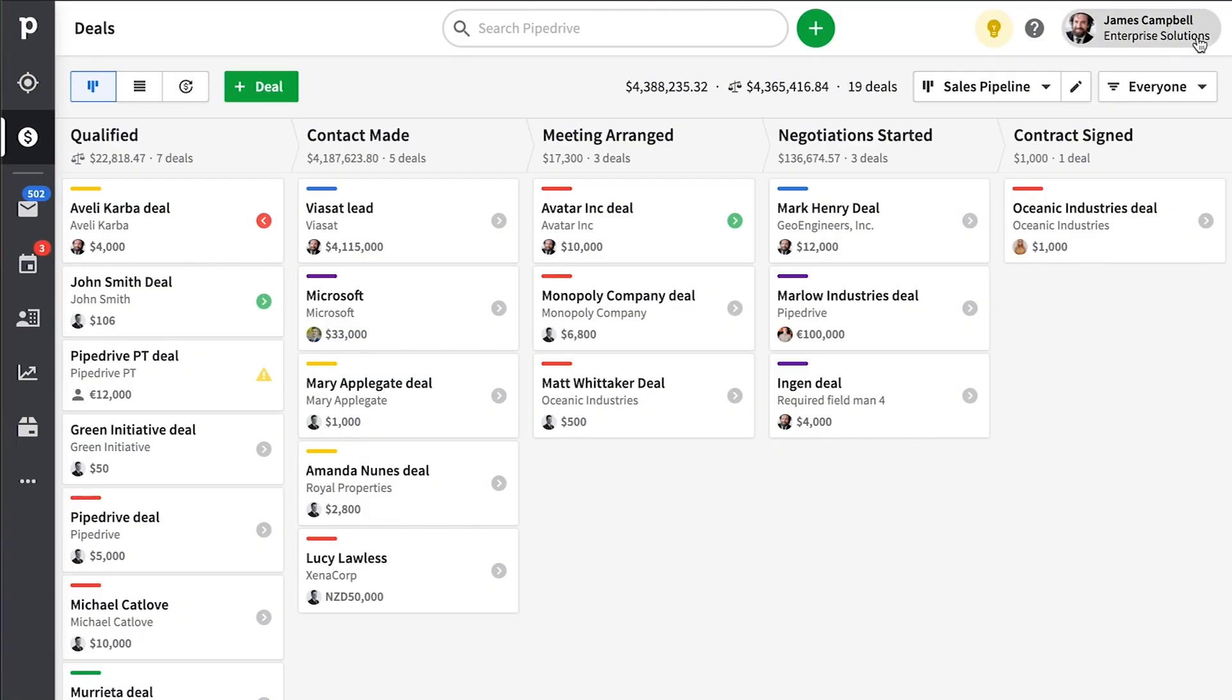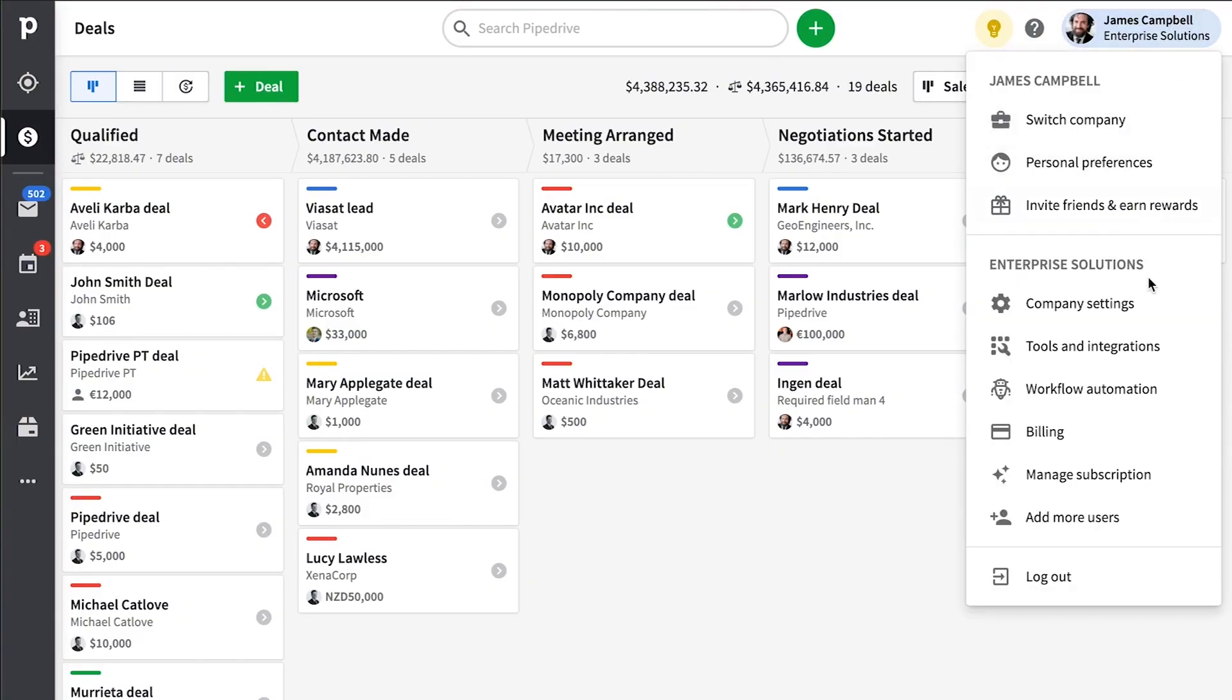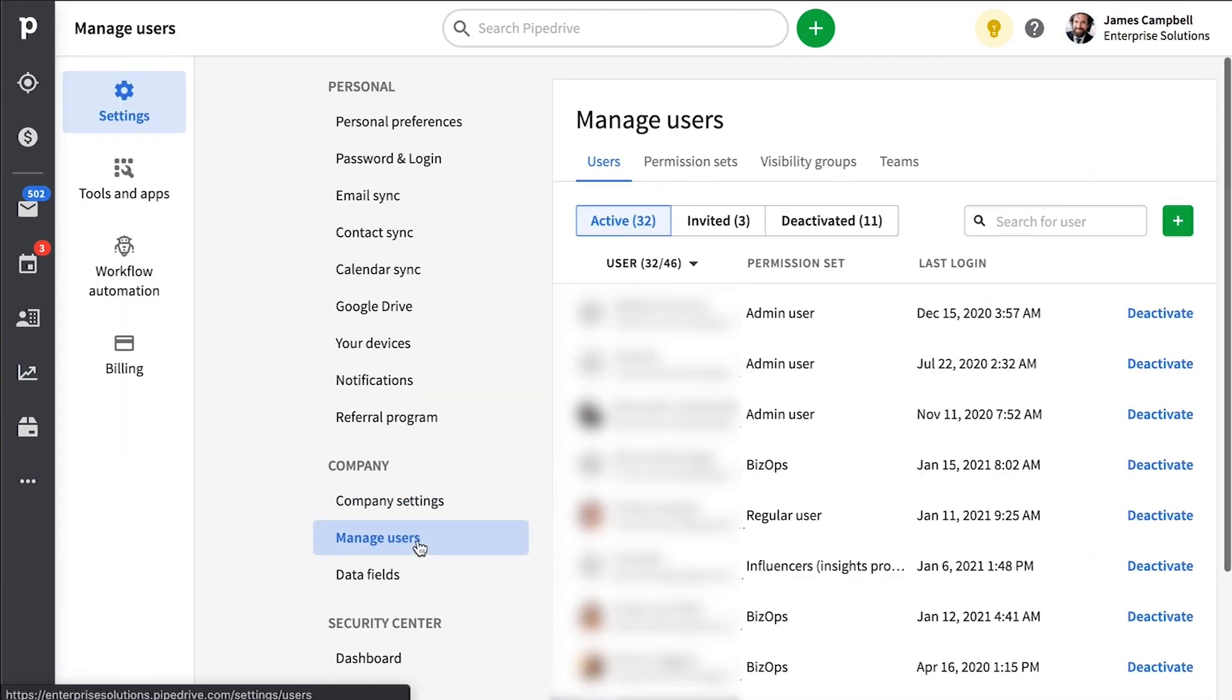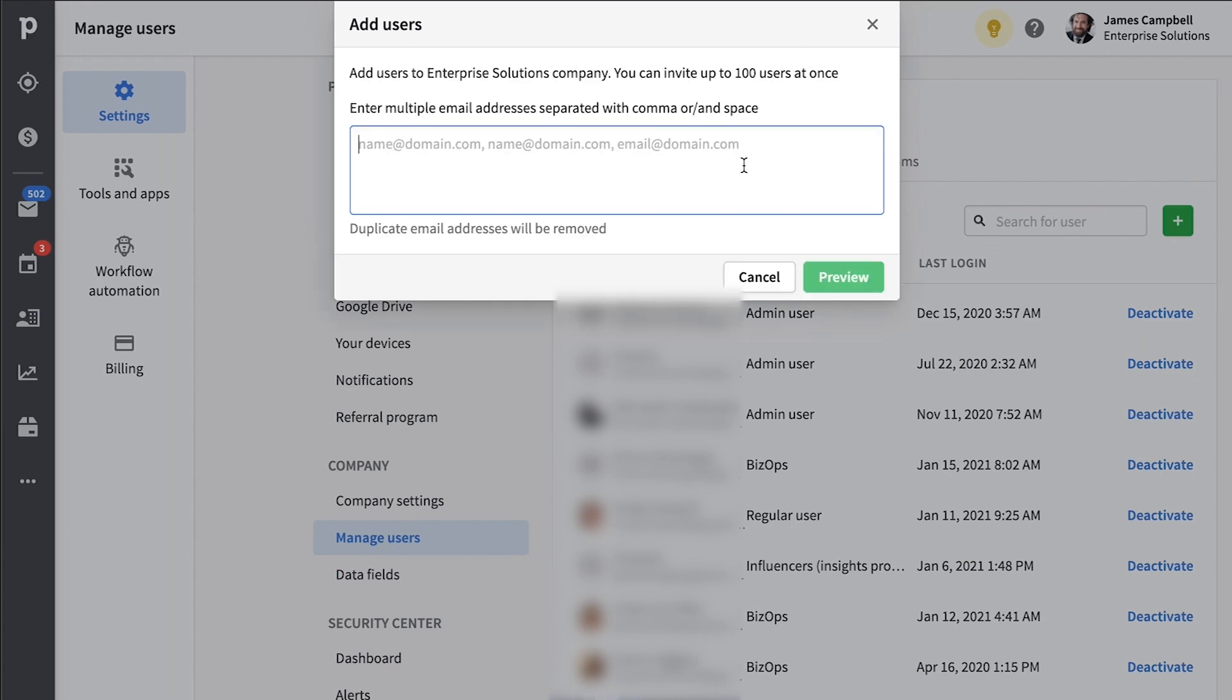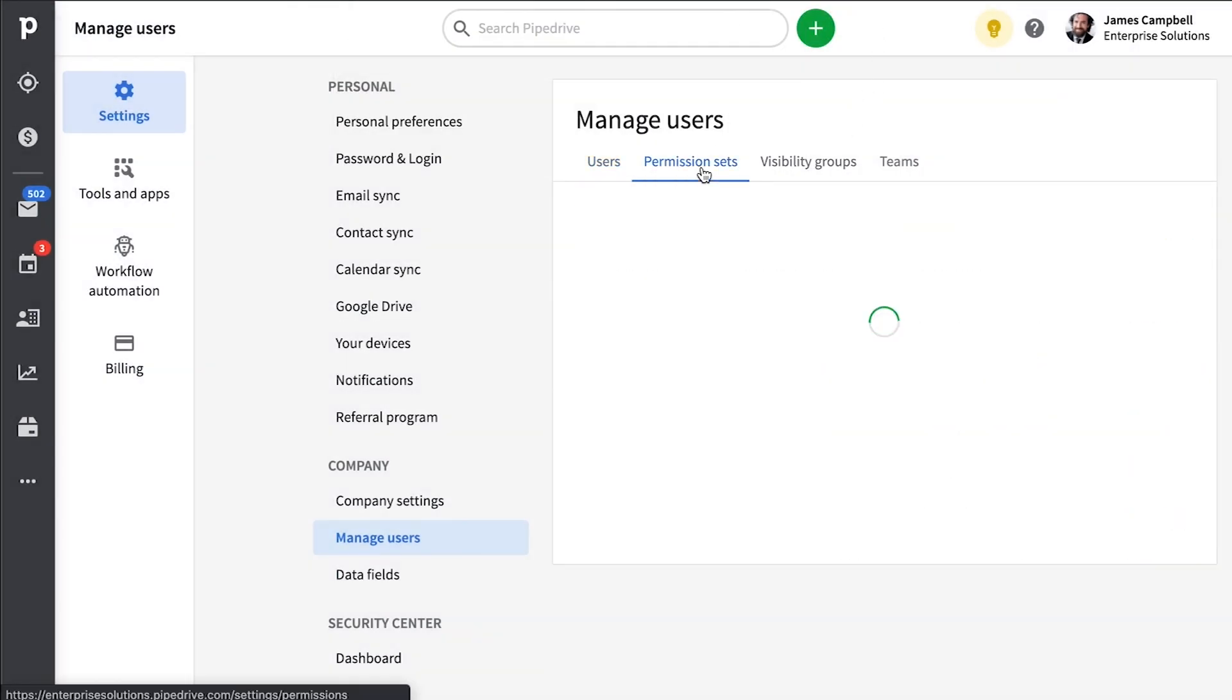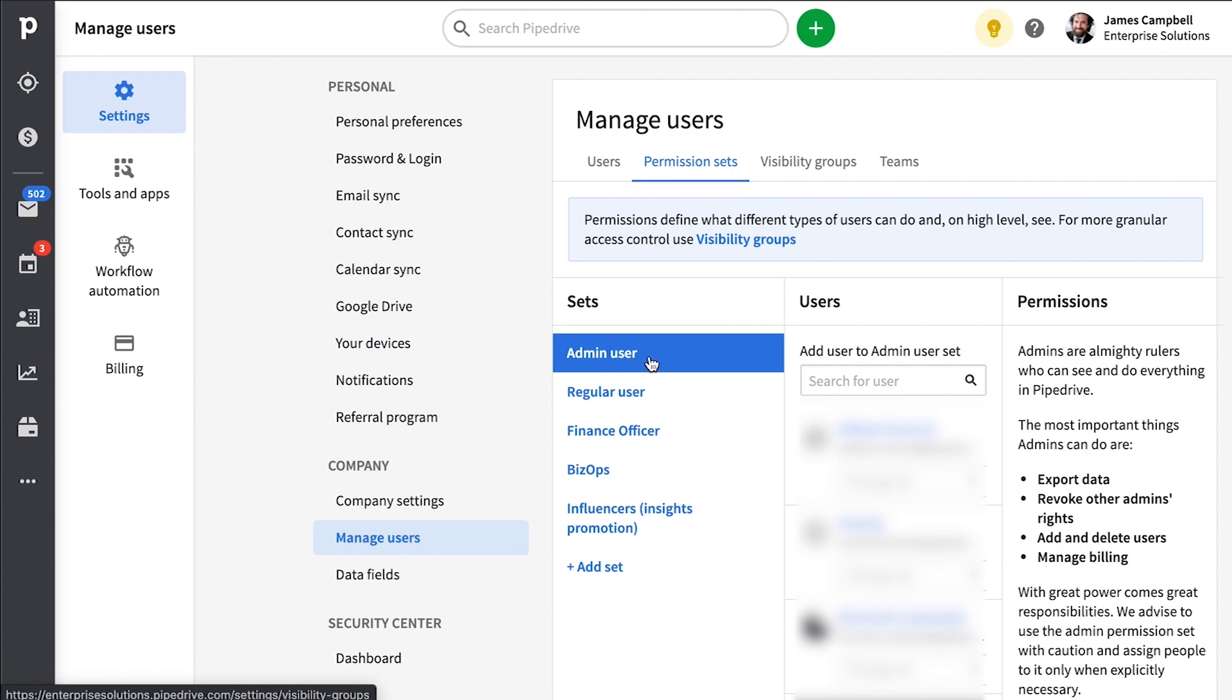Now another tip you may not be aware of is the level of permissions and visibility to your company data that you can configure in the manage users section. It's here you can not only invite more people to join your Pipedrive account, but you can grant or restrict access to a multitude of permissions.